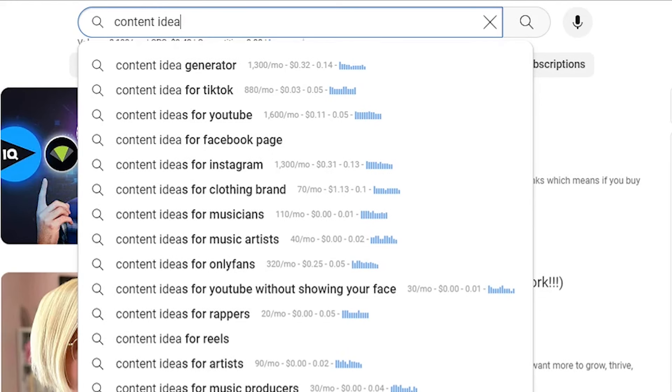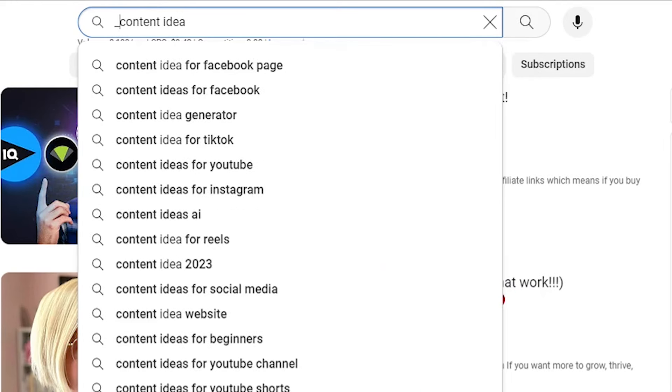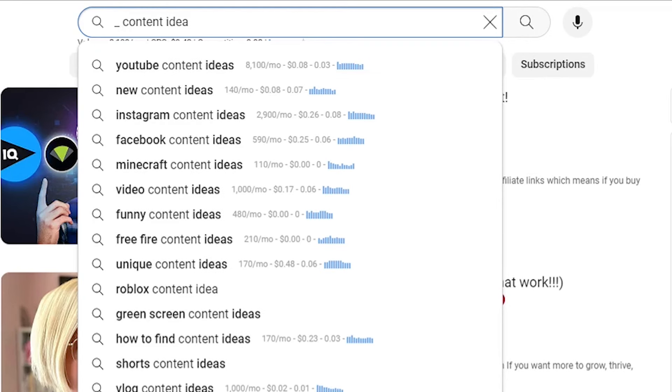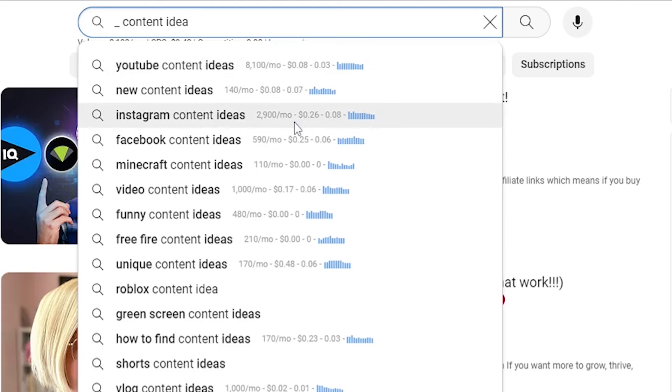Once you've done that, you can come back to the search bar and type an underscore and then a space. What that's going to do is show you if there are any searches showing up in front of your keyword or keywords. Looking down here, I have 'YouTube content ideas,' 'new content ideas,' 'Instagram content ideas' — sometimes these may be the same, sometimes different. That may actually give you leverage in how you name your video later. Once you come up with your content idea, you know people are typing it in a very specific way, and you may actually include that phrase in the title of your video.